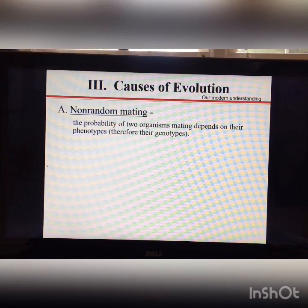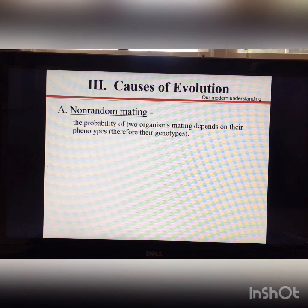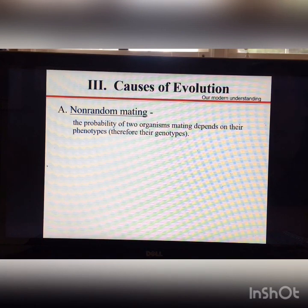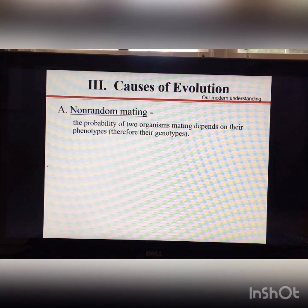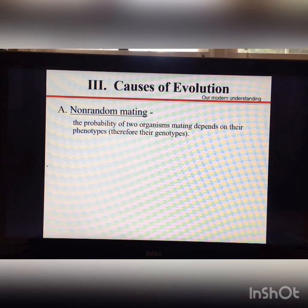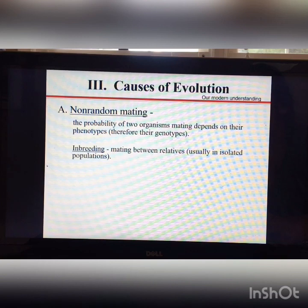Natural selection is one cause of evolution, but it would be a mistake to focus only on it. The first other cause is non-random mating — the probability of two organisms mating depends on their phenotypes. For example, lesser snow geese come in grayish-blue and white varieties, and white geese tend to mate with white geese while blue geese mate with blue geese. This is called sexual selection.